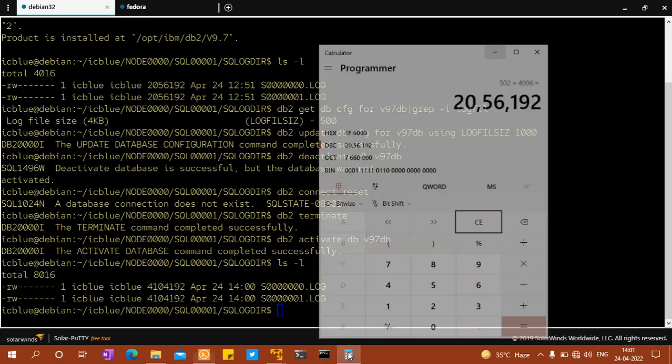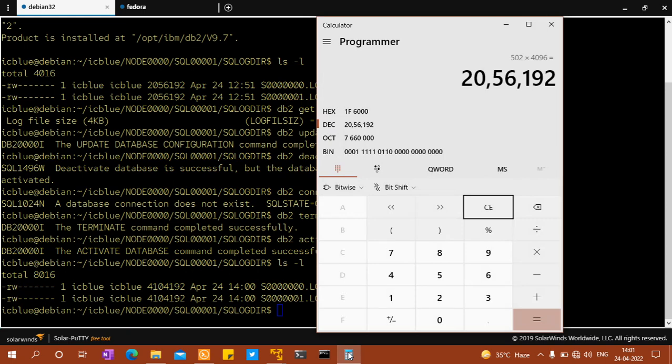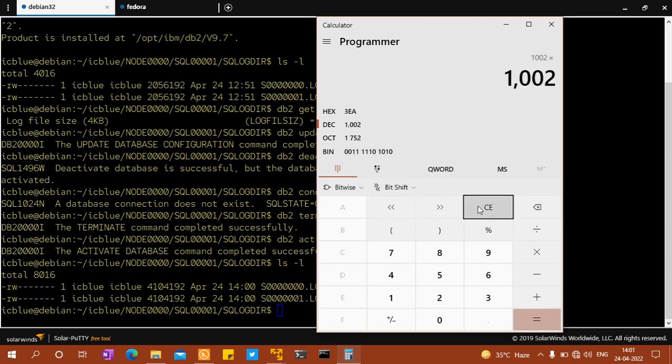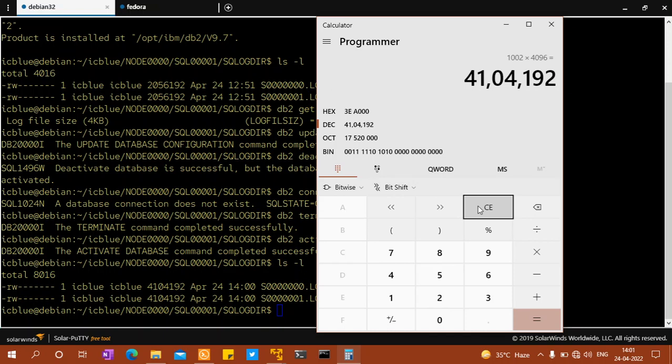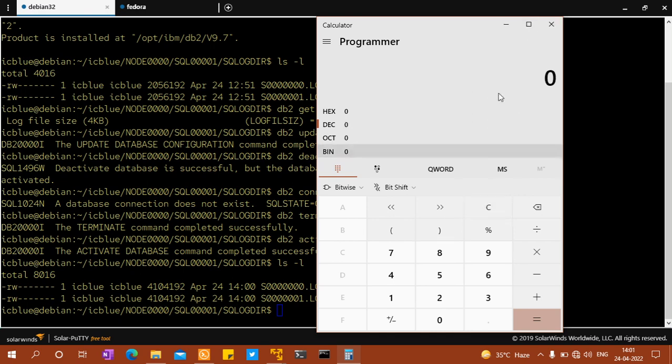It's actually not thousand, it's 1002. So 1002 into 4096, you'll get that exact number. You can check the number 4104092, it's allocating 1002 pages, which is what I wanted to show you.